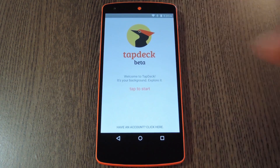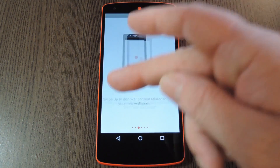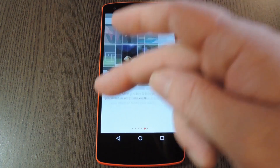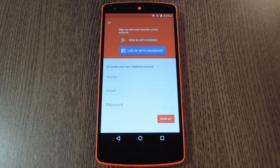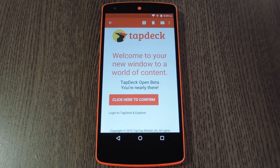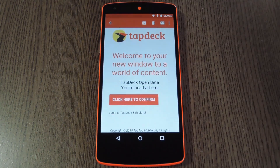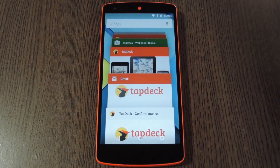Next hit the tap to start button in the middle of the screen, then scroll through and have a look at the walkthrough that it provides. From here tap the sign up button, then provide your name and the email address that you used to register for the beta program. When that's all done, you'll get another email from Tap Deck asking you to verify your account. So hit the link that they provide in the email, then head back to the Tap Deck app.